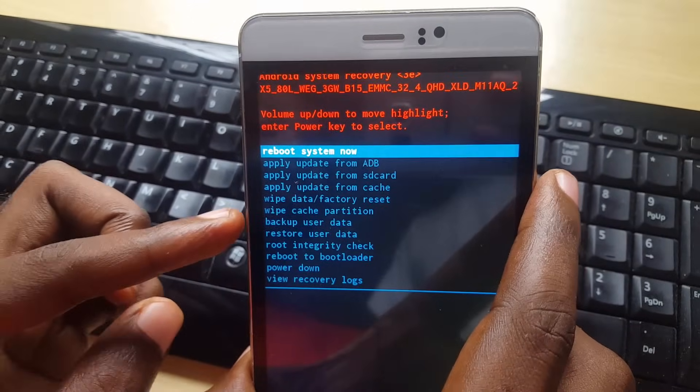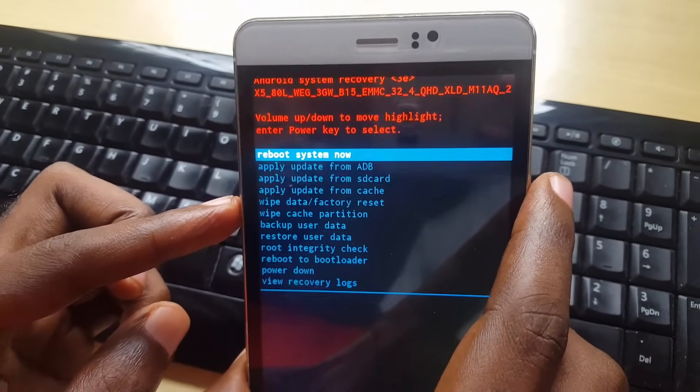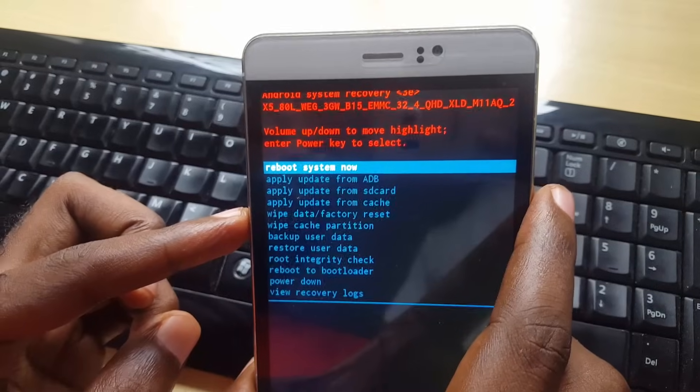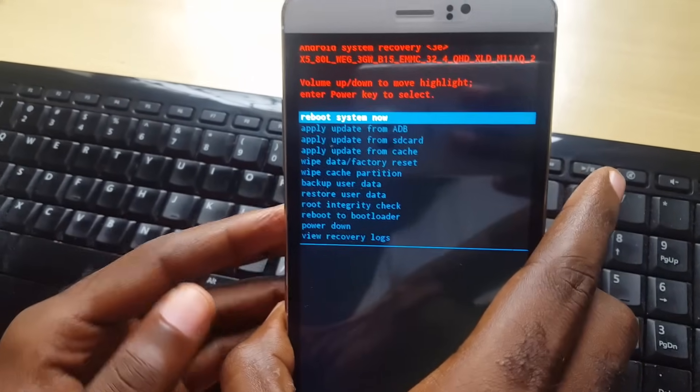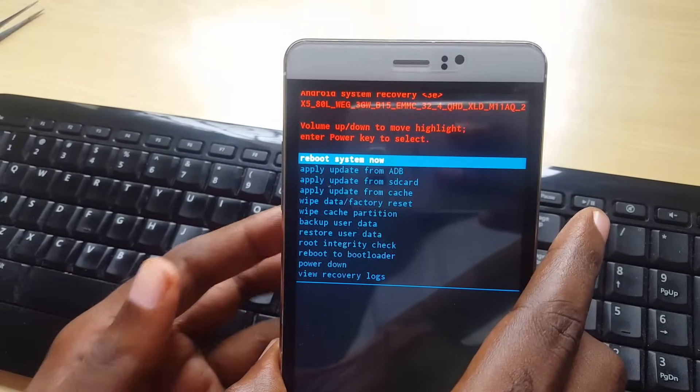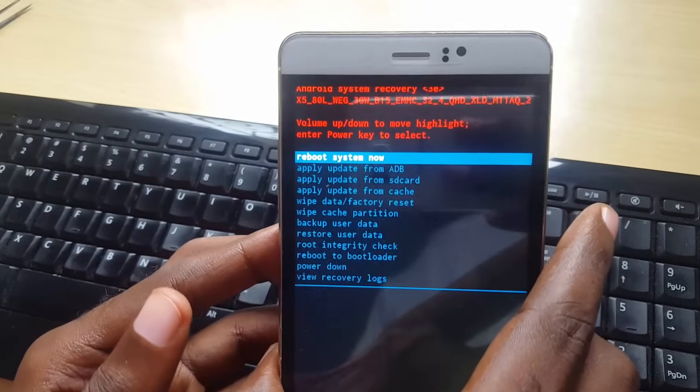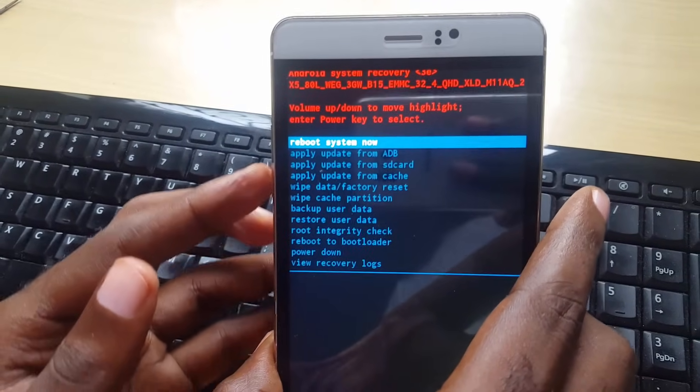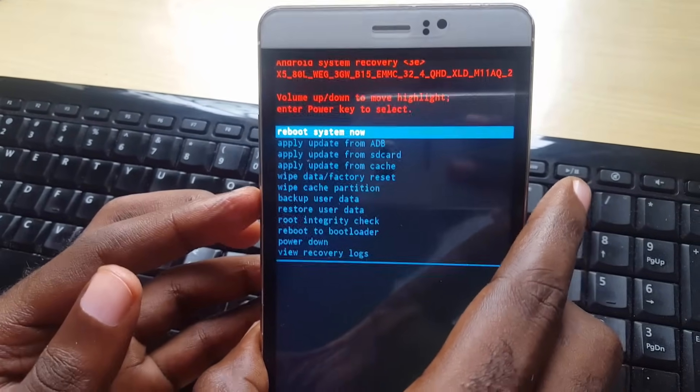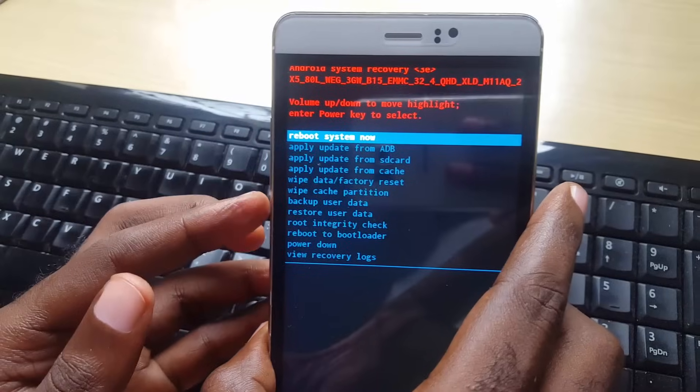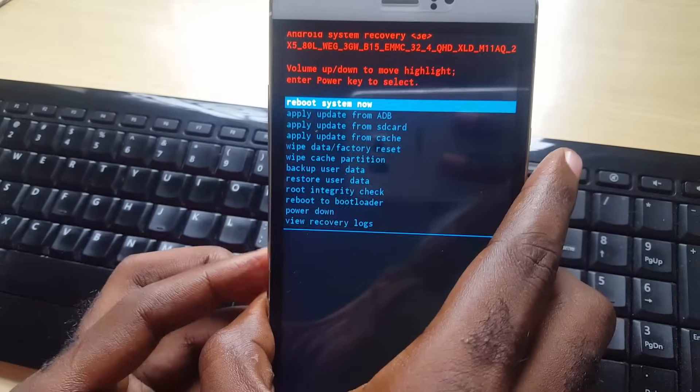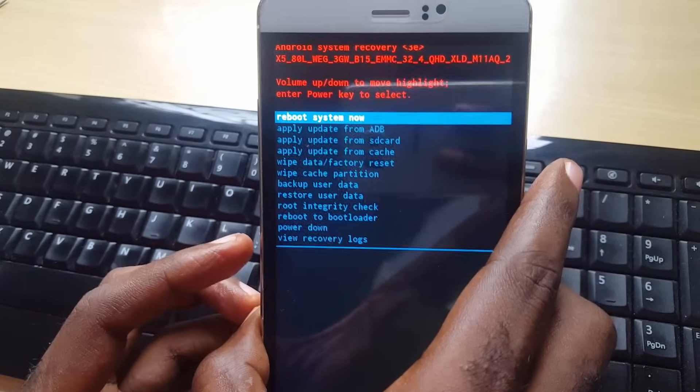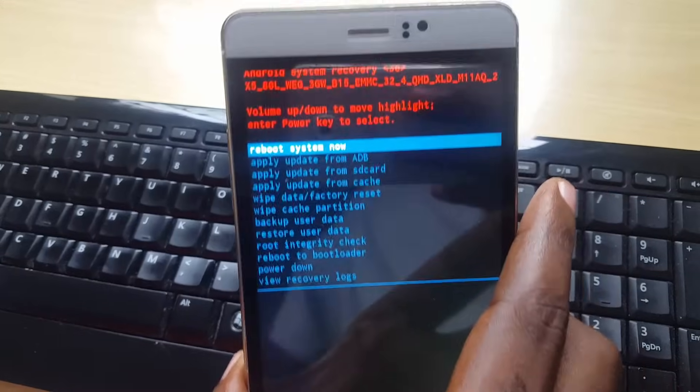In some other devices you may have to press volume down and power button, or some other button combination. If you're having the no command issue, please try these variations - volume up and power, volume down and power, or a combination of the capacitive buttons. Just keep trying and you should be able to get to the recovery you want.